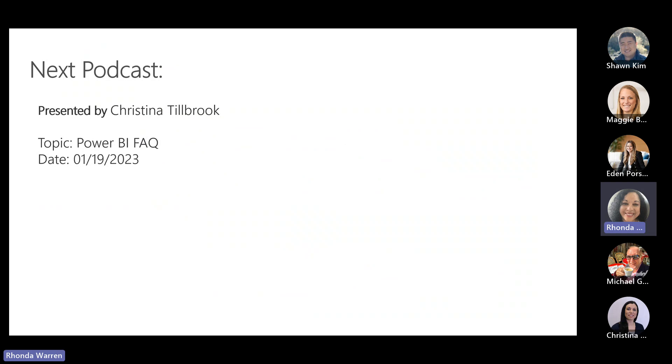Thank you for your time today. I hope you found this podcast helpful and useful. The next podcast coming up will be presented by my esteemed colleague Christina Tillbrook, and she's going to be talking about Power BI FAQs — everything you needed and wanted to know about Power BI. That's dated for January 19, 2023. Thank you, and look forward to seeing you on the road to turning on Power BI.